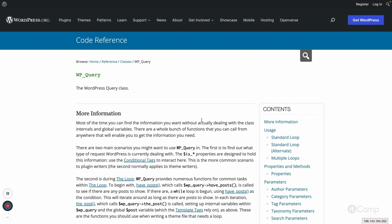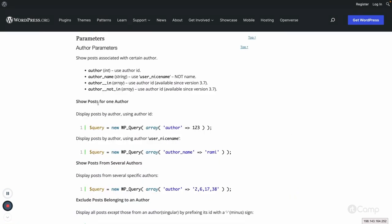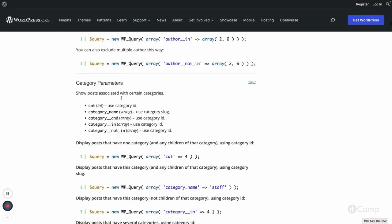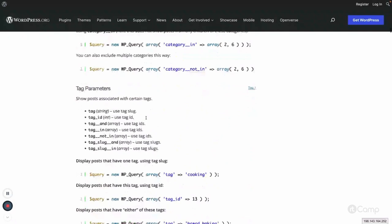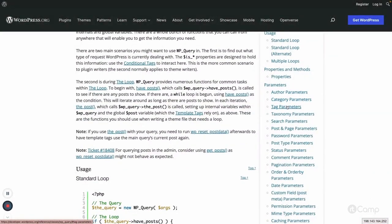With WP_Query you can query all posts or custom post types. You can also do a tax query, a meta query, or pass many other parameters — author parameters, category parameters, tag parameters, and more. You can see all the parameter lists here on the left-hand side.